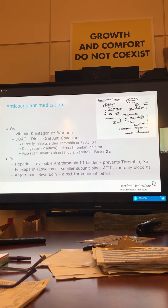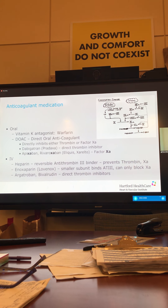Argatroban and bivalirudin are direct thrombin inhibitors — similar to the DOACs but in IV form. We use argatroban in particular for patients who have a history of heparin-induced thrombocytopenia.